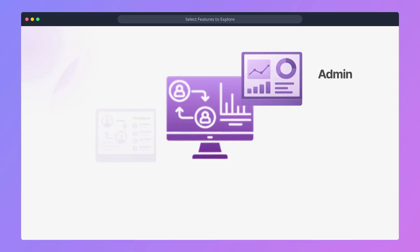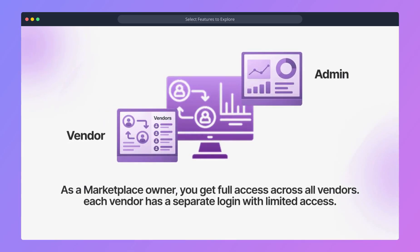As a marketplace owner, you get full access across all vendors. Each vendor has a separate login with limited access.